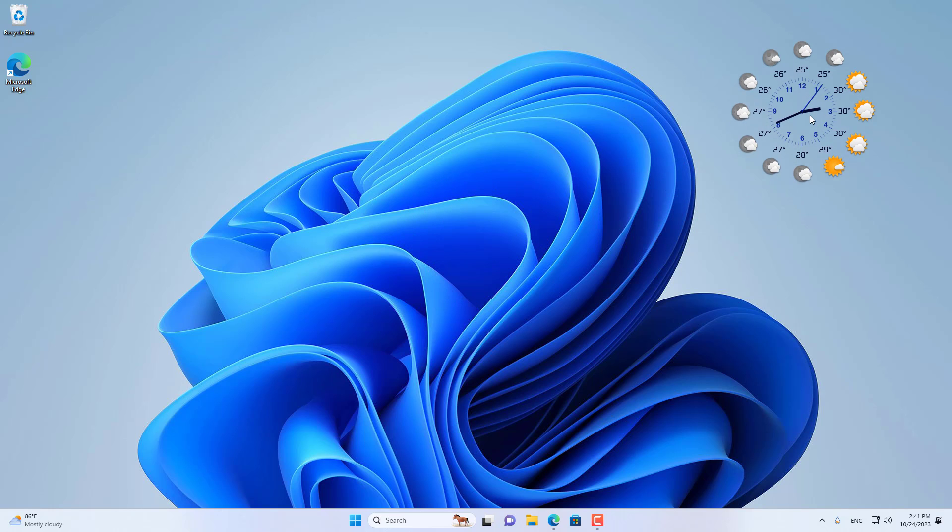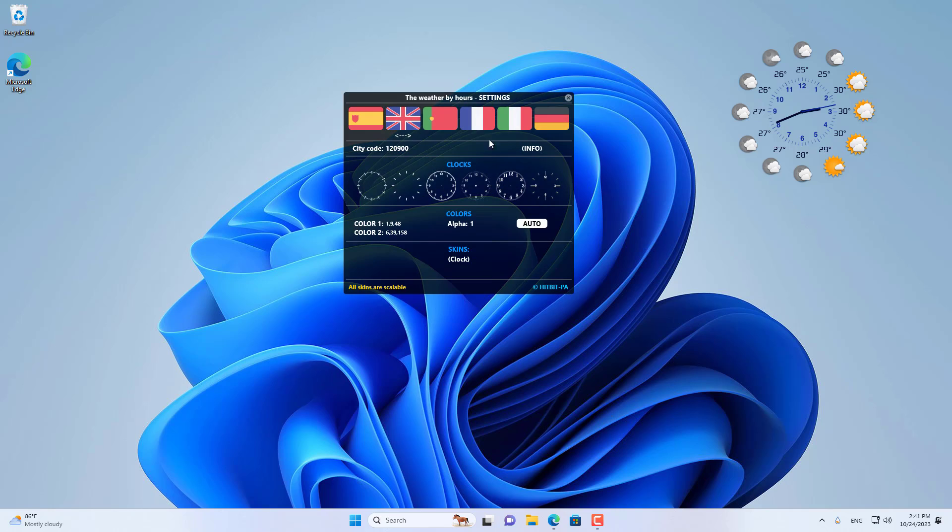Above is how to add a weather clock on a Windows computer. Thank you for watching. Don't forget to like and subscribe. Good luck.